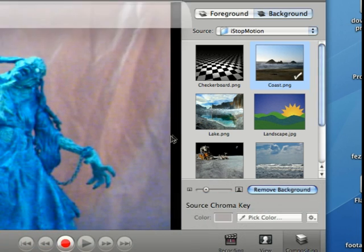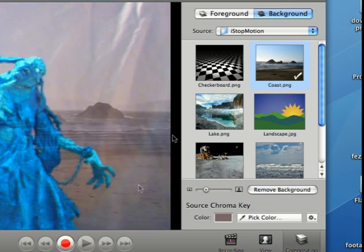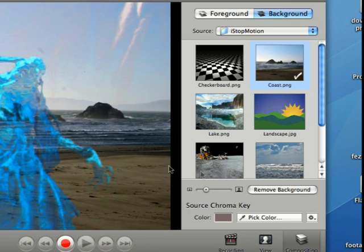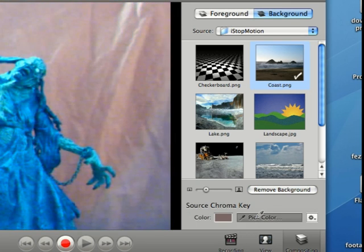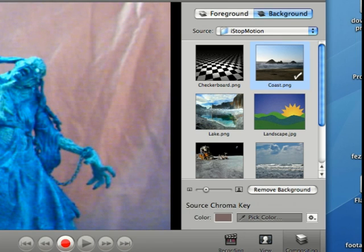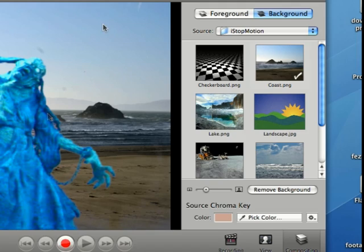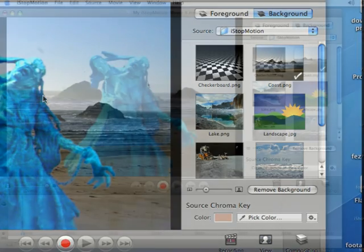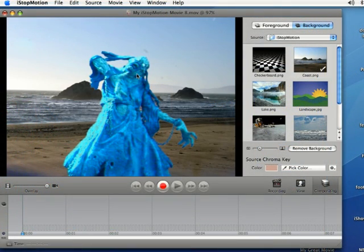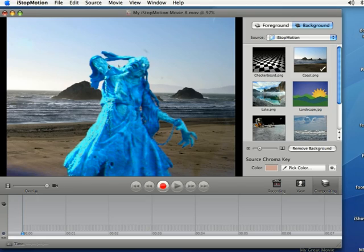After you choose your background image you're going to want to come down here to the bottom and select pick color. You're going to pick the color of your background which is the bright orange here, and I'm going to click there and it's going to make your character appear in the foreground with your image you selected in the background.